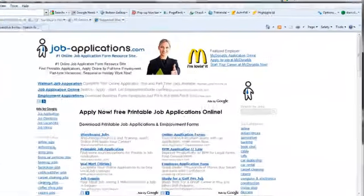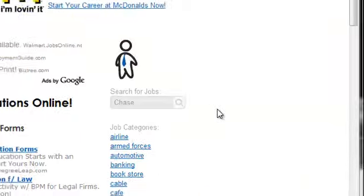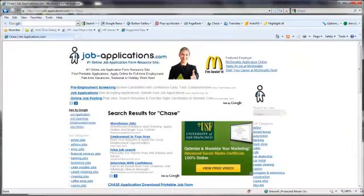Once loaded, use the JobApplications.com search bar to search for Chase. Click on the Chase job application result.